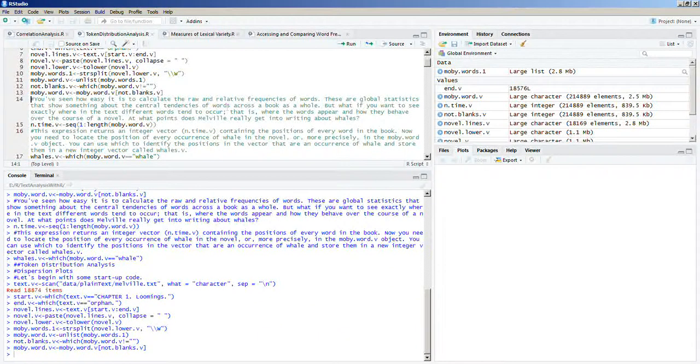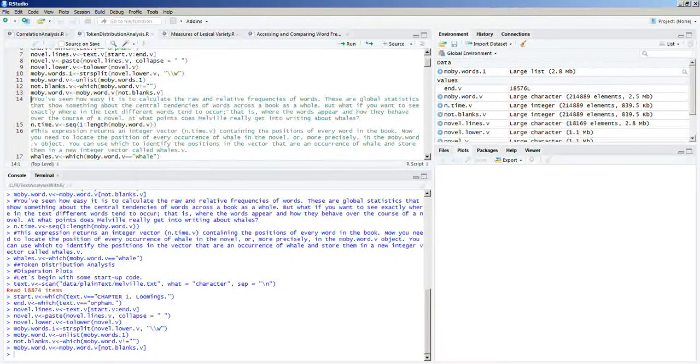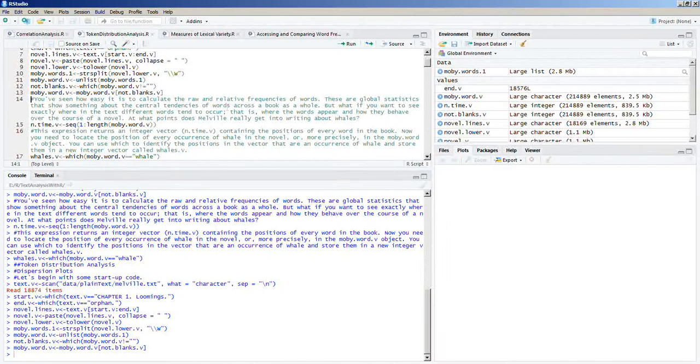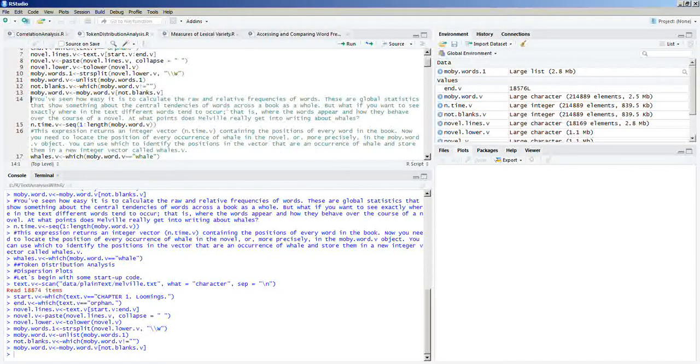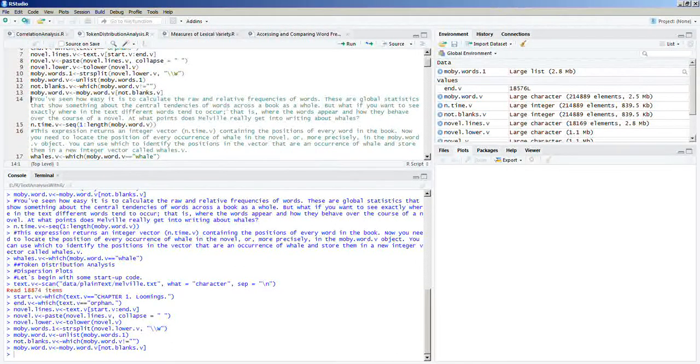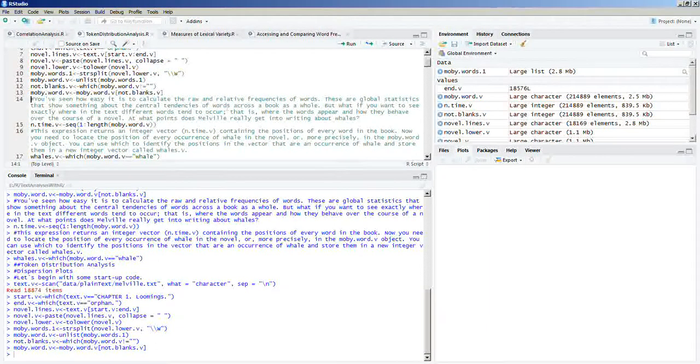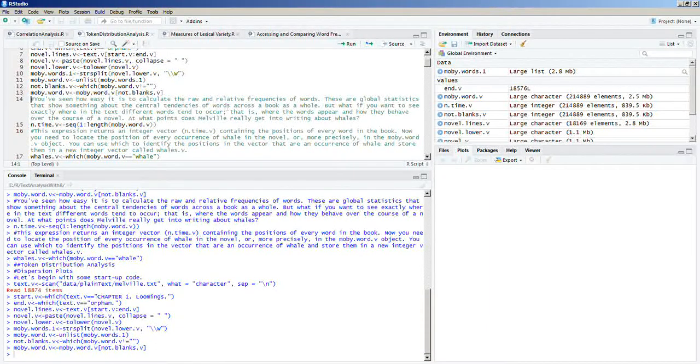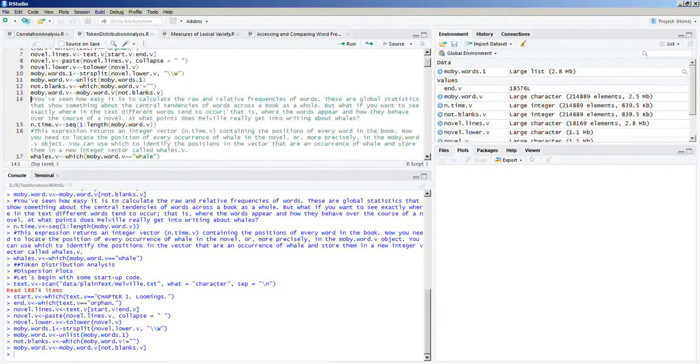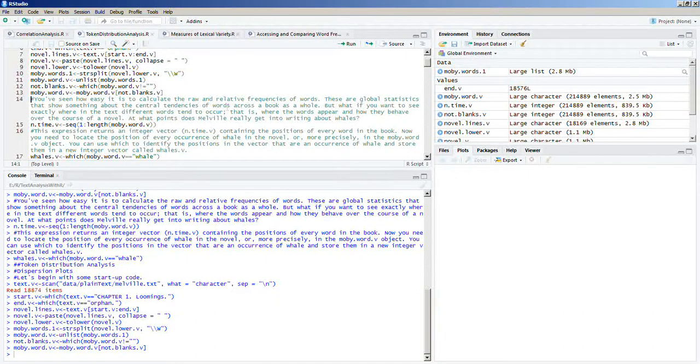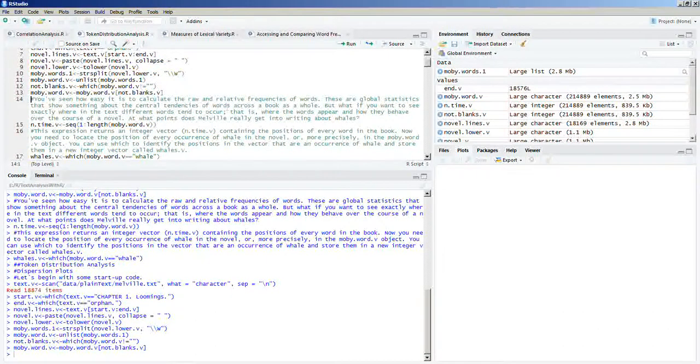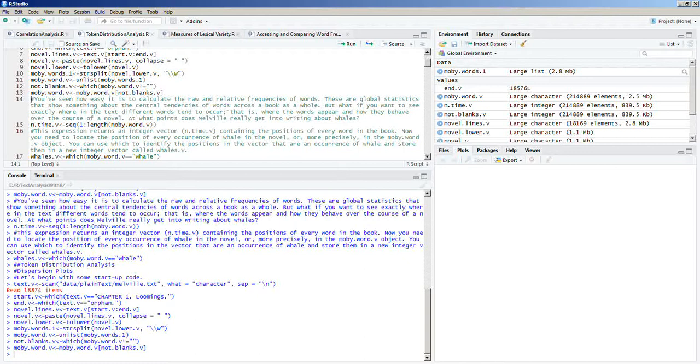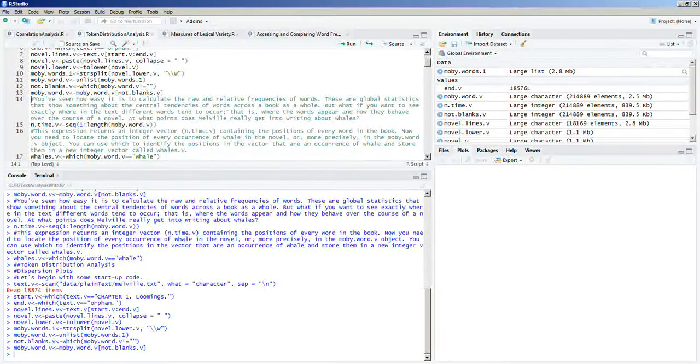You've seen how easy it is to calculate the raw and relative frequencies of words. These global statistics show something about the central tendencies of words across the book as a whole. But what if you want to see exactly where in the text different words tend to occur? Where the words appear and how they behave over the course of a novel. At what points does Melville really get into writing about whales?